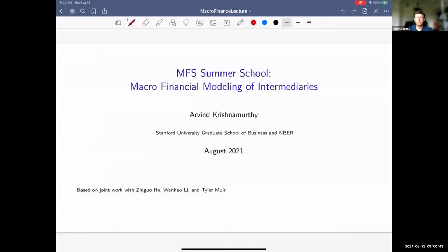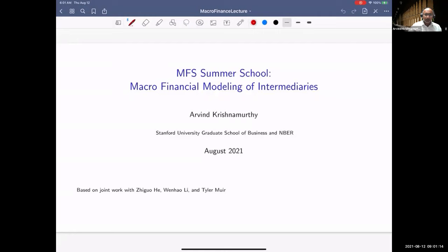Hello everybody. Today we are pleased to introduce Arvind Krishnamurthy, who will be teaching us about macro-financial modeling of intermediaries. Arvind prefers to answer questions periodically, so he'll stop and give you an opportunity to ask. You can use the raised hand feature or type questions into the chat box. Thanks — okay, thank you for having me here and thank you everyone for listening.